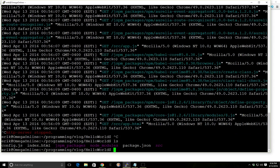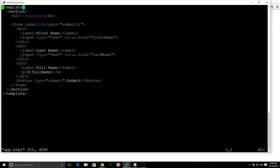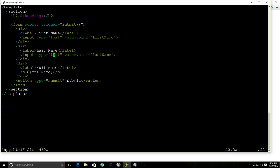So we can take a look real quickly if we go to source. We have an HTML file and this HTML file has a trigger. This form, every time you press the button, it will trigger this submit. That will trigger the submit method that's in our app.js file in our view model. And then we have these different binded values for last name and first name and then this full name here that displays both.